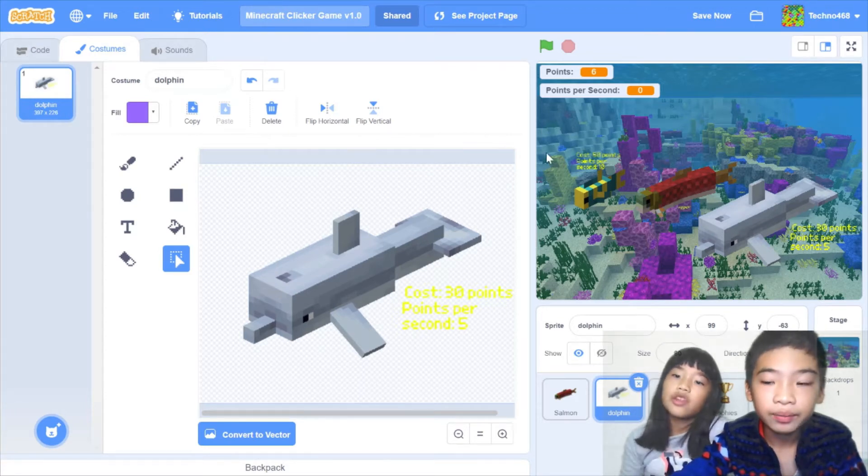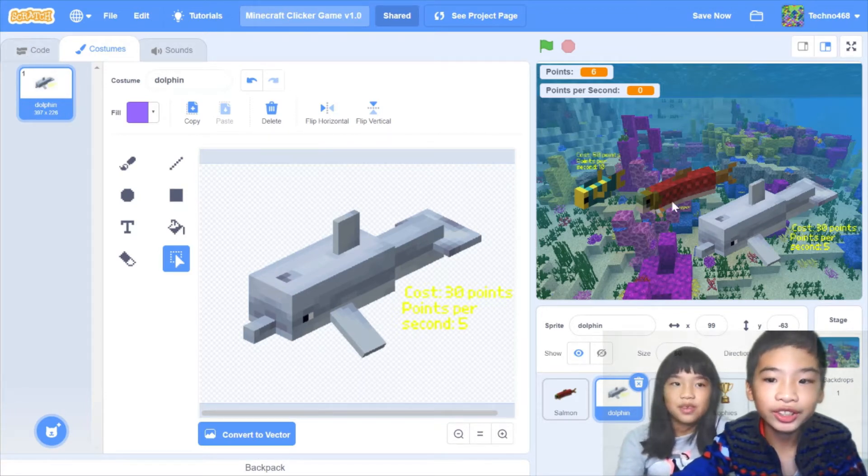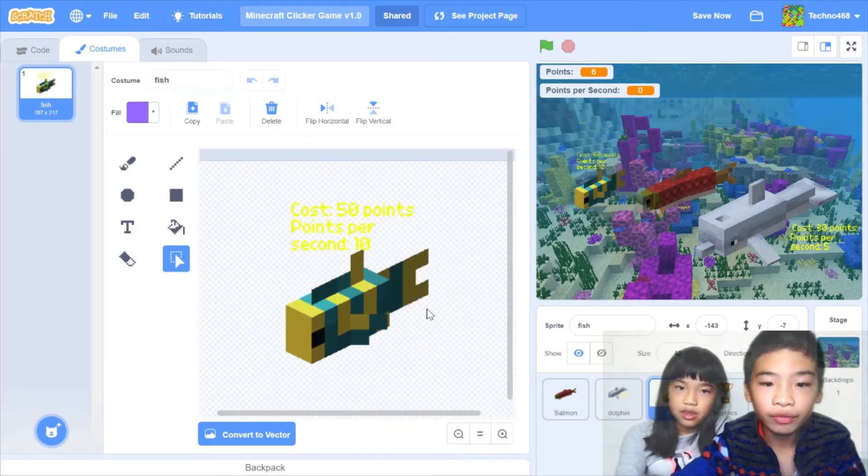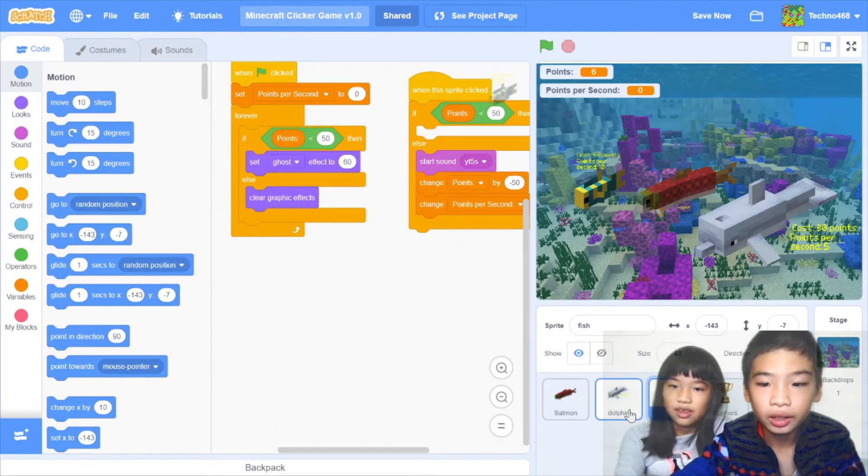And then the dolphin in the costume there costs 30 points. And then points per second is 5 points per second. So when you get 30 points, you can buy the dolphin. Or you can just keep going to 50 points and get the tropical fish, which has 10 points per second.